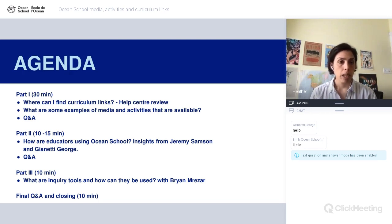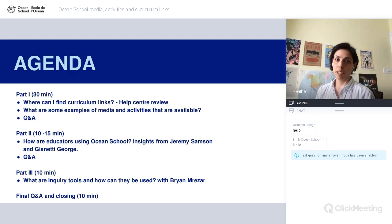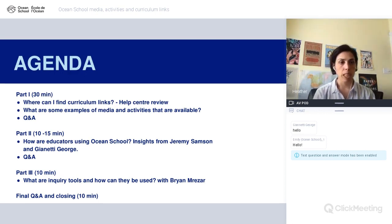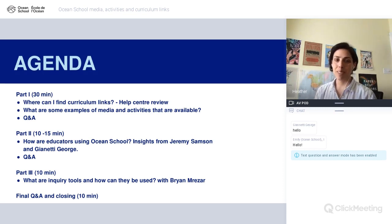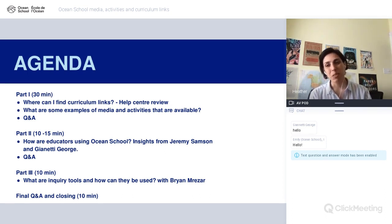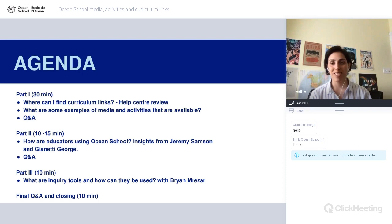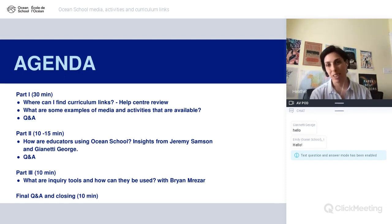Then we will also hear from Christine Christensen. She works for the Ministry of Education and Early Childhood Development and she's going to share some of her perspective on curriculum links for Nova Scotia. Finally, we're going to end with the inquiry tools and how they can be used, and we'll be joined by Brian Mazar, who has also worked with us for quite a long time on Ocean School. We're really happy to have them all with us today to help provide more information about how all these things can be used in Nova Scotia.